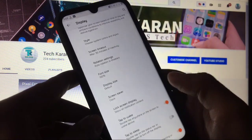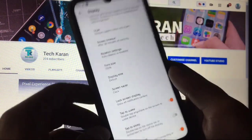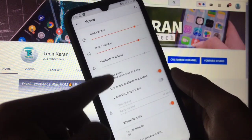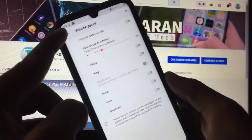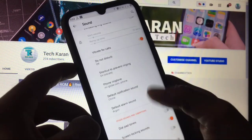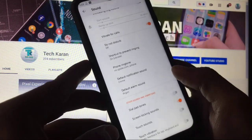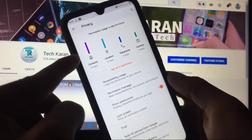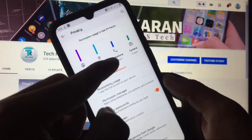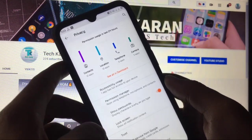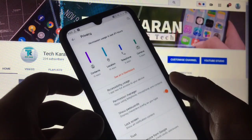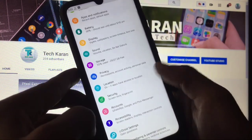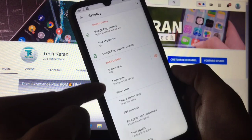Double tap to wake is properly working. Fingerprint is properly working with no issues. Under sound you have a new volume panel option working properly, and vibrate for calls. In privacy you can see which apps are taking which permissions and how many apps are using them — it shows all activity in the last 24 hours. Security and fingerprint are also properly working.